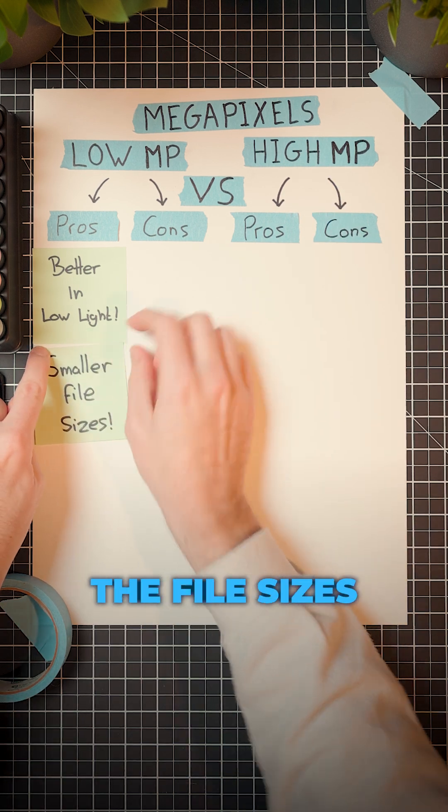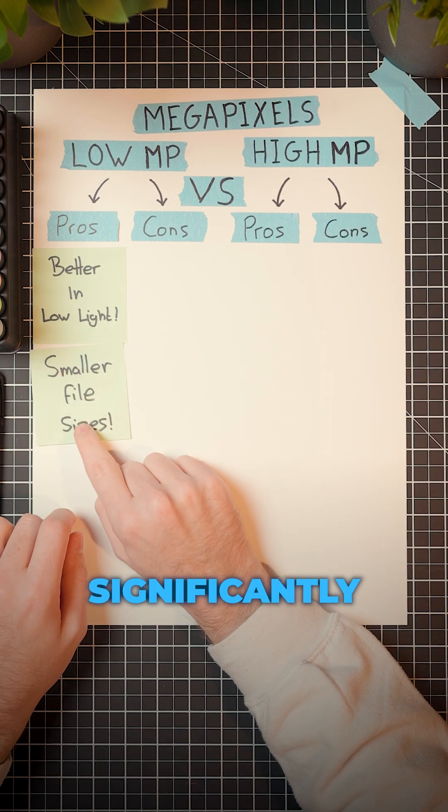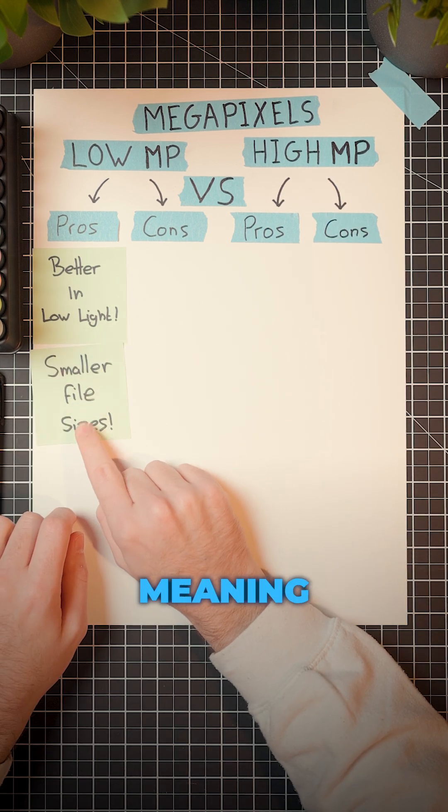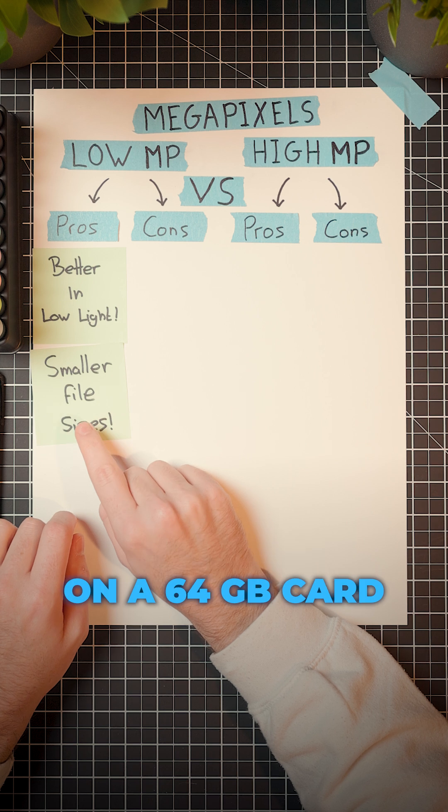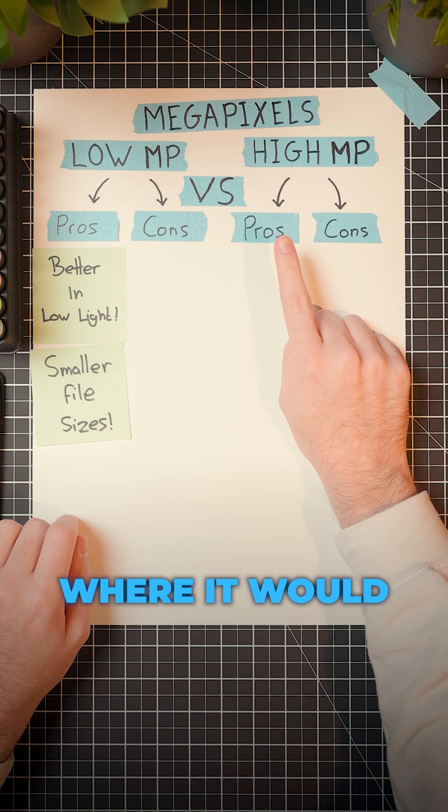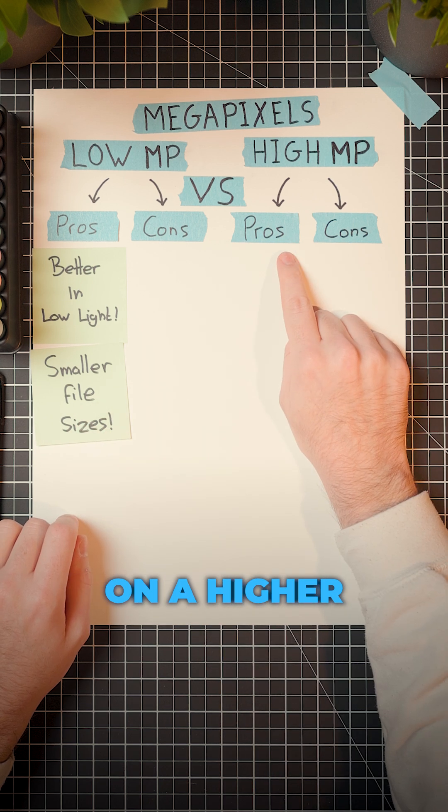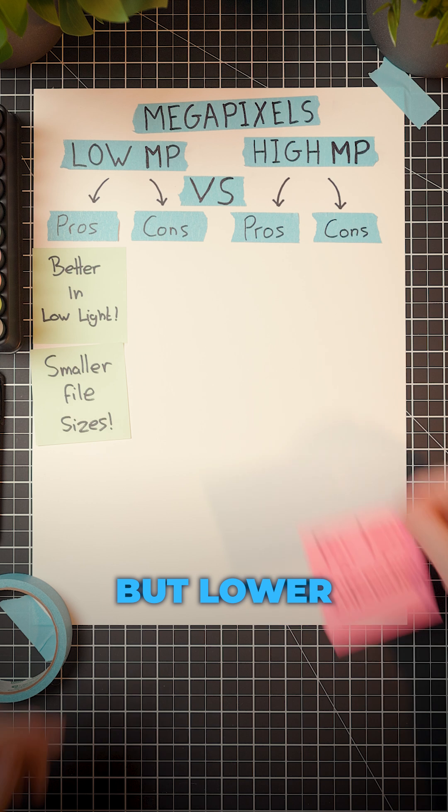And because it's lower megapixels, the file sizes are going to be significantly smaller, meaning you can take loads of photos on a 64 gig card where it would fill up fast on a higher resolution camera.